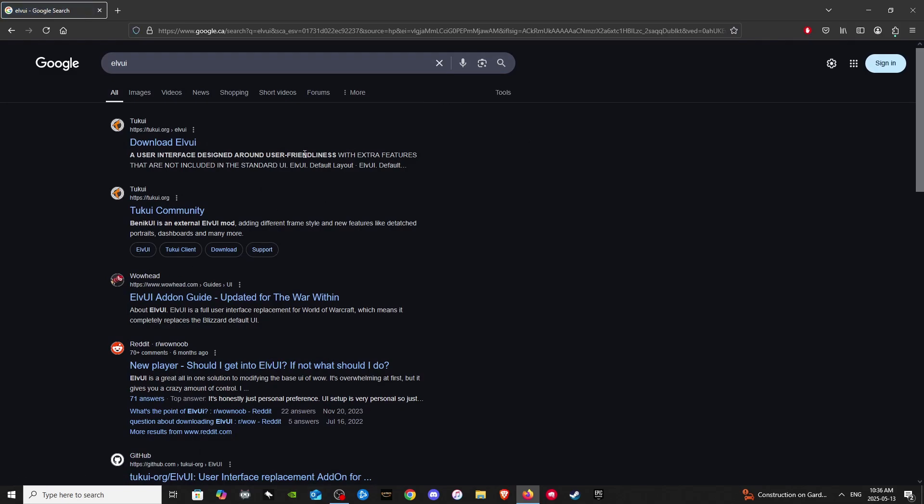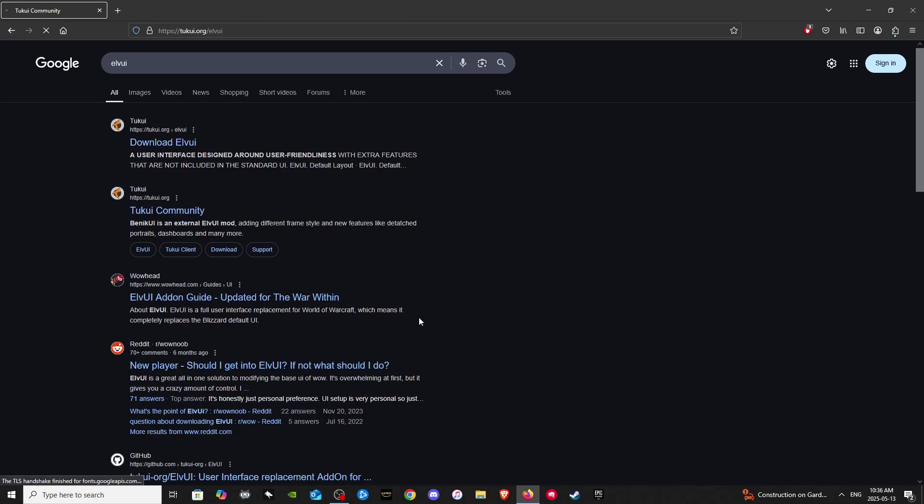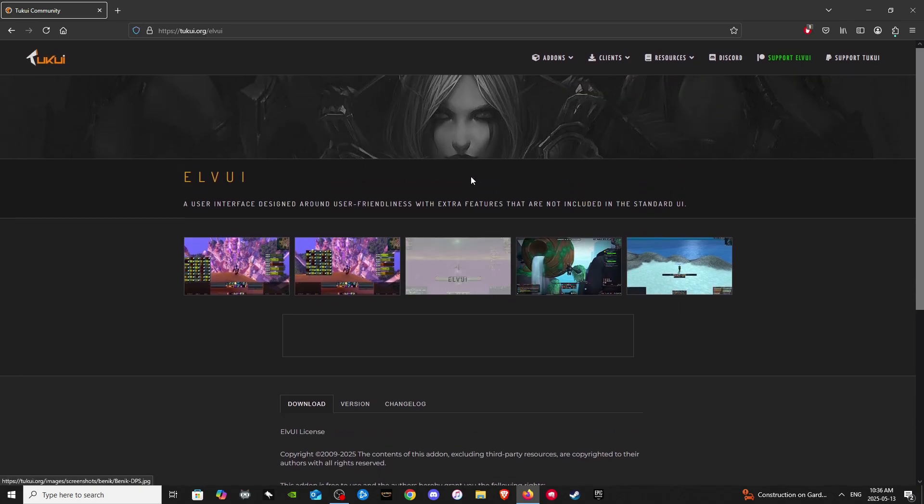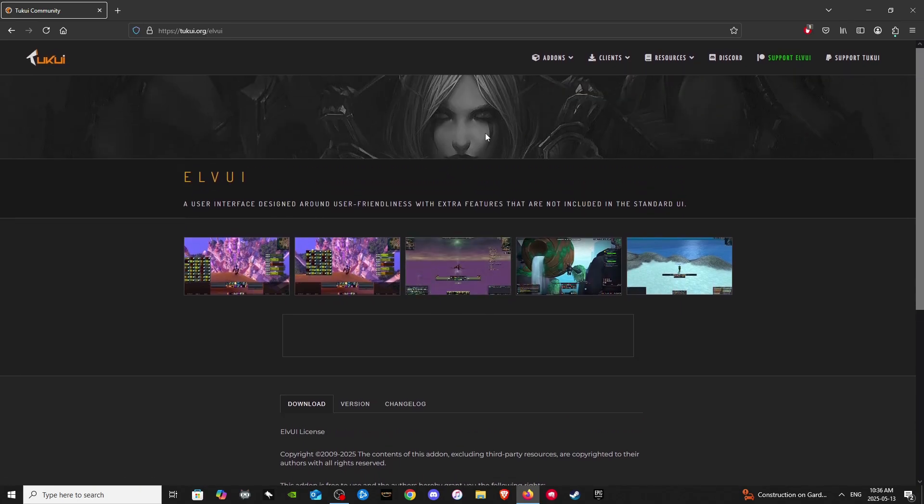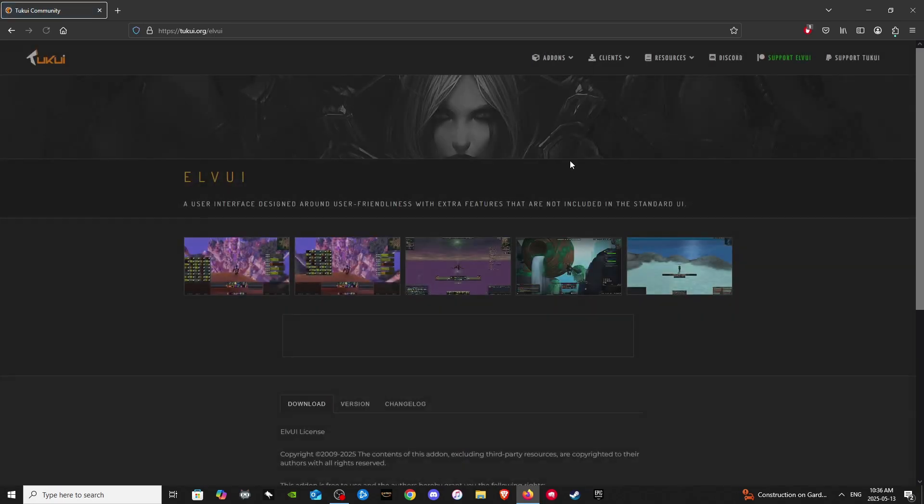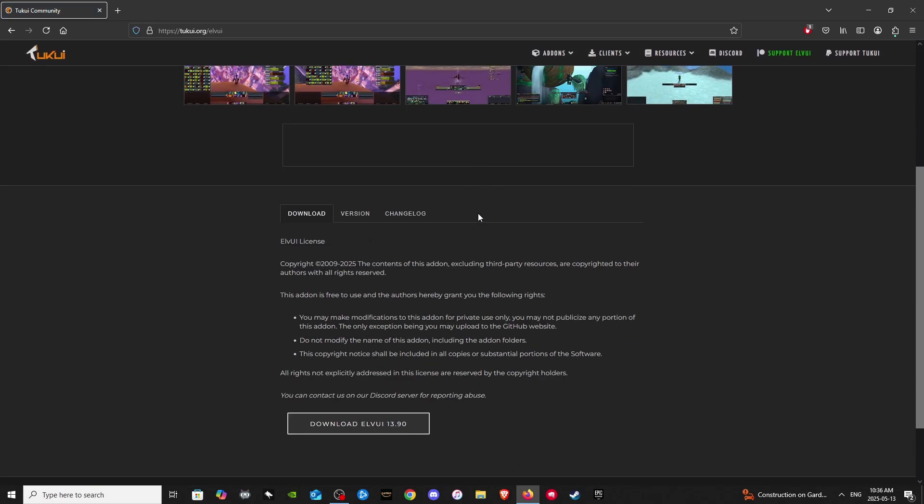The one we want to click on is the top one, tukui, tukui.org, download LVUI. So the website is tukui.org slash LVUI. The website should look like this, and if you just want to make sure you're on the right page, just go to add-ons, bring your cursor to LVUI, and then click on download.